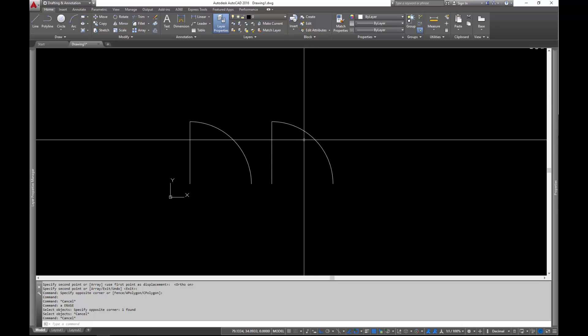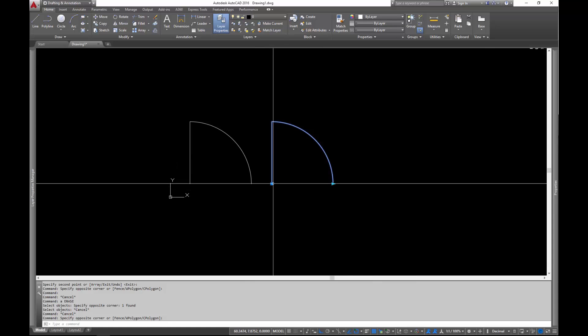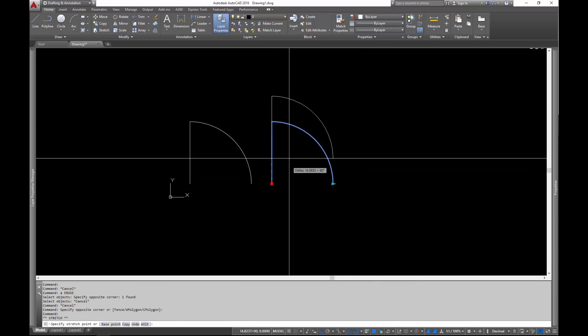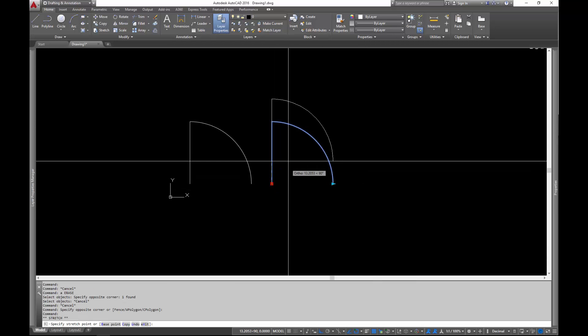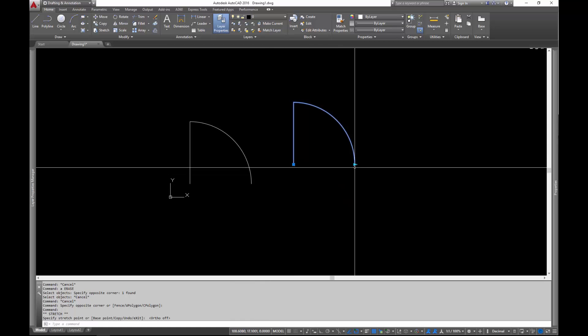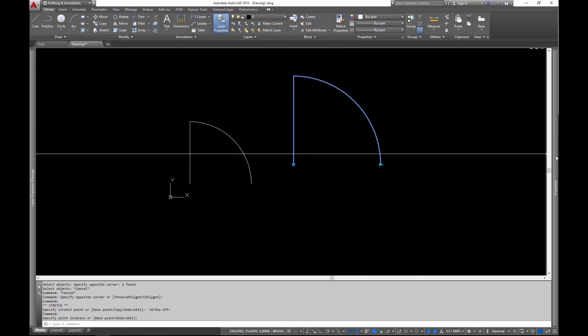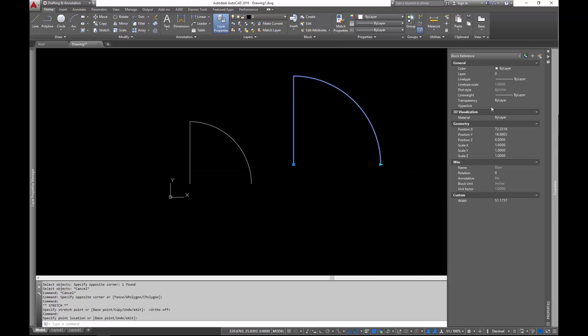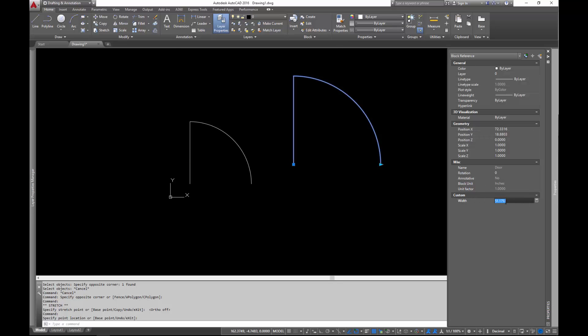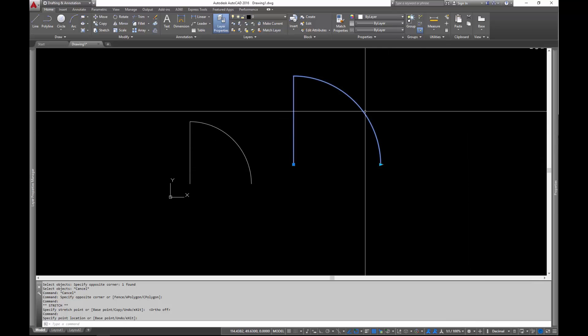In the last video we created the block and we made it so you could select the base point wherever it's going to be and drag it around and you could also resize it and you could do that also inside of the properties of the block itself. In this video we're going to build on that, we're going to add rotational functionality. In the next video we'll work on adding flipping to it. So that's going to be kind of one function at a time.